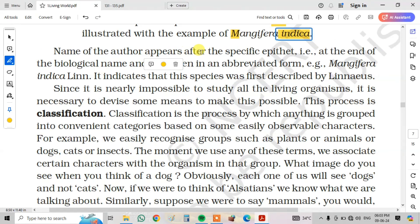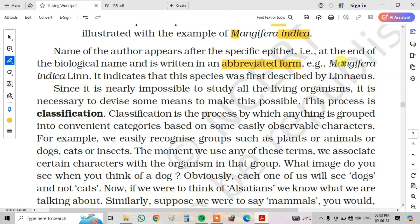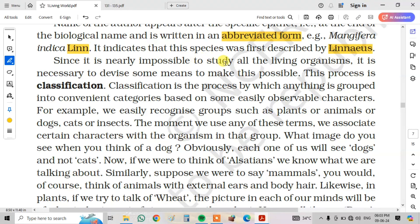The name of the author appears after the specific epithet at the end of the biological name, written in abbreviated form. For example, Mangifera indica Linn. indicates that this species was first described by Linnaeus. Since it is nearly impossible to study all living organisms, it is necessary to devise some means to make this possible. This process is called classification.